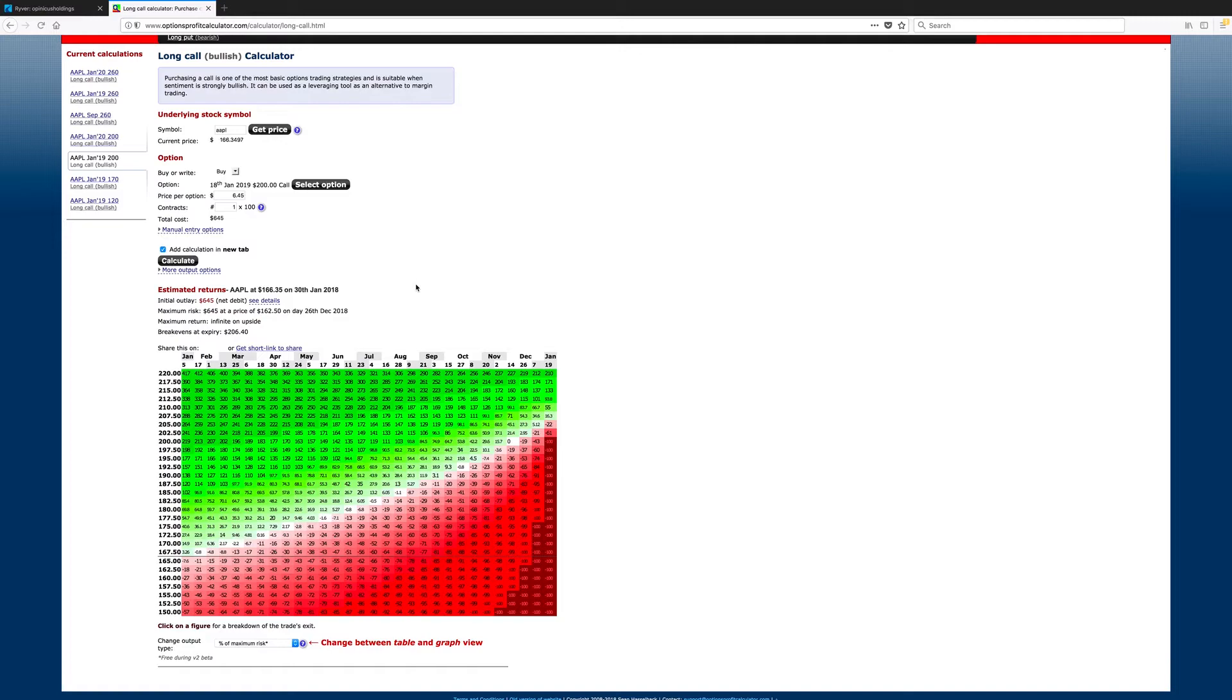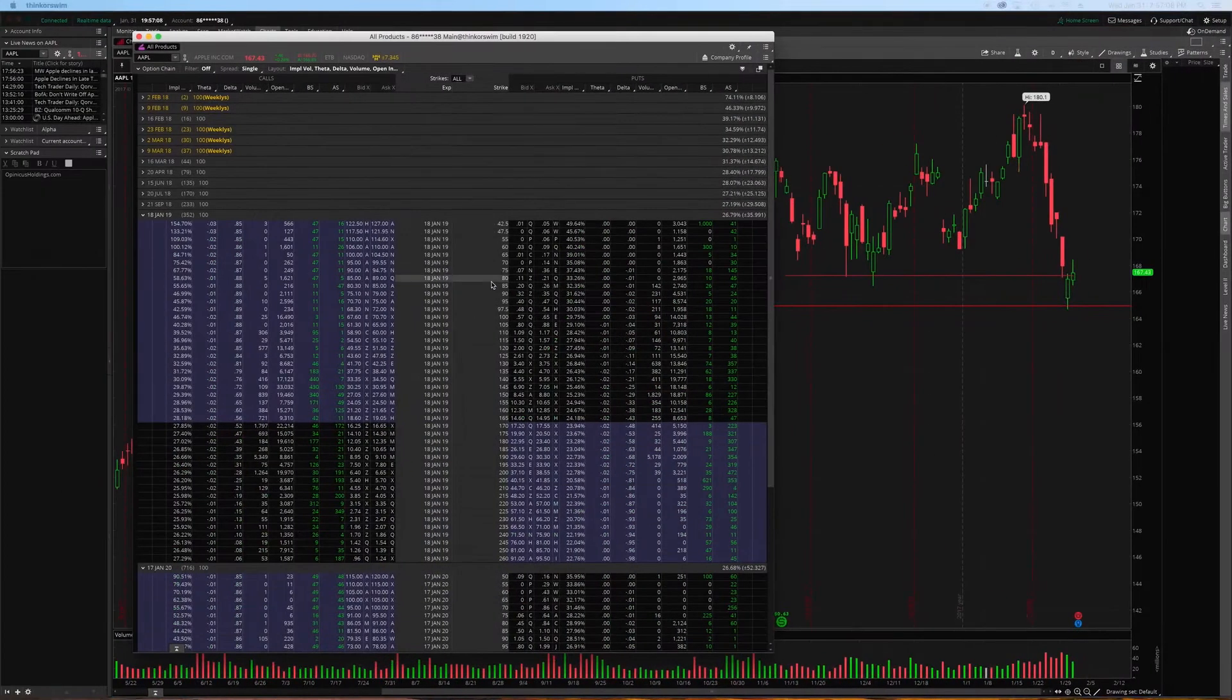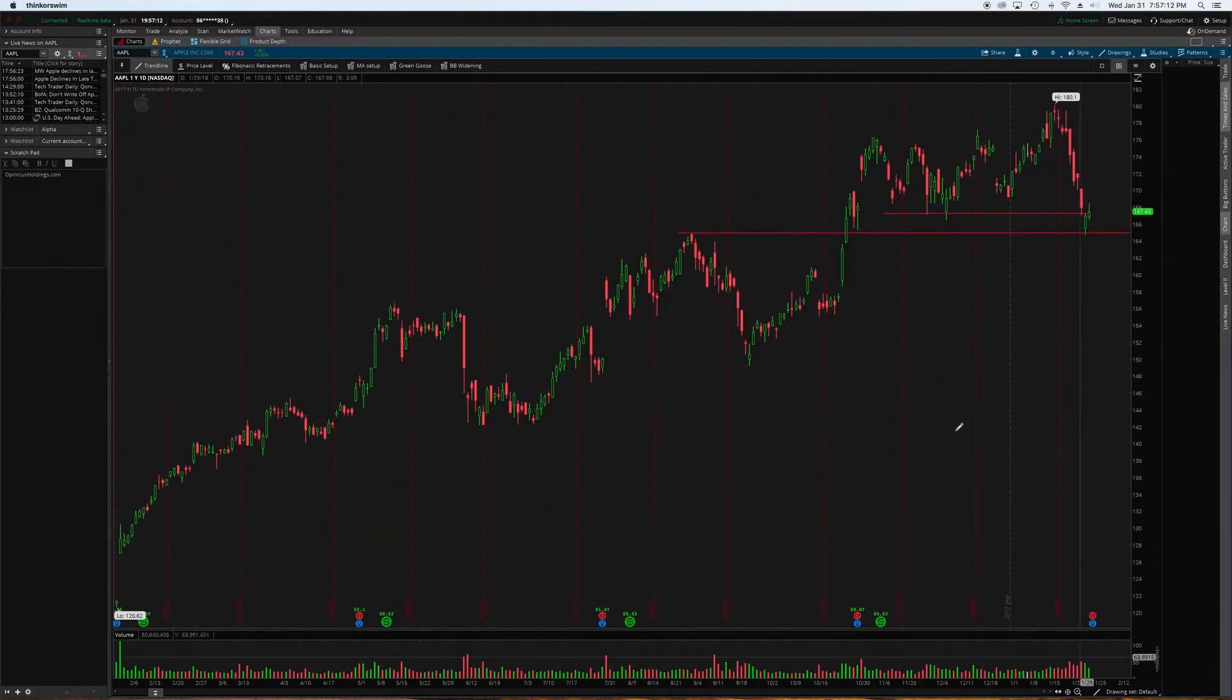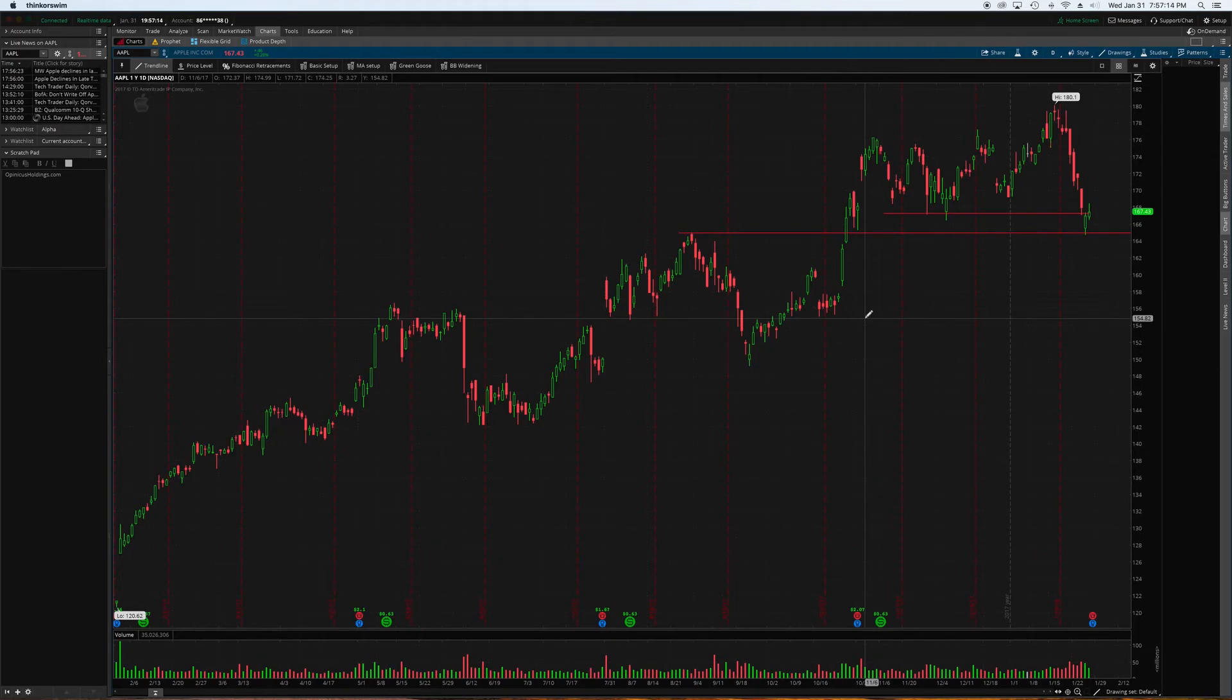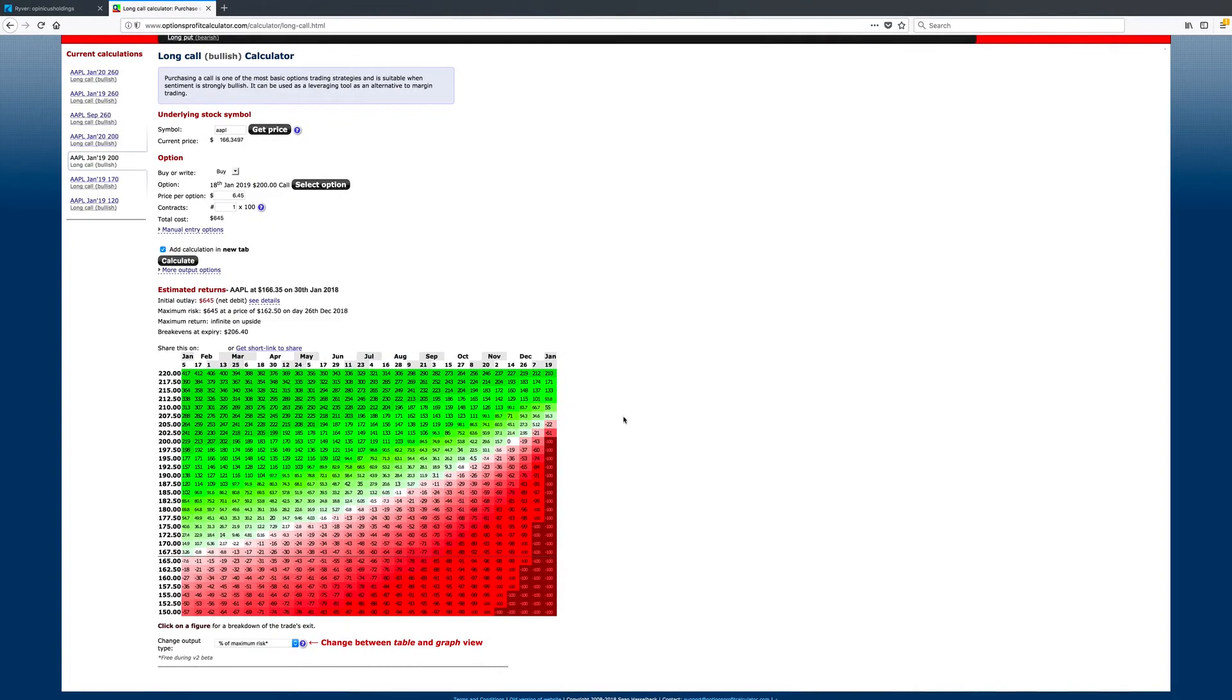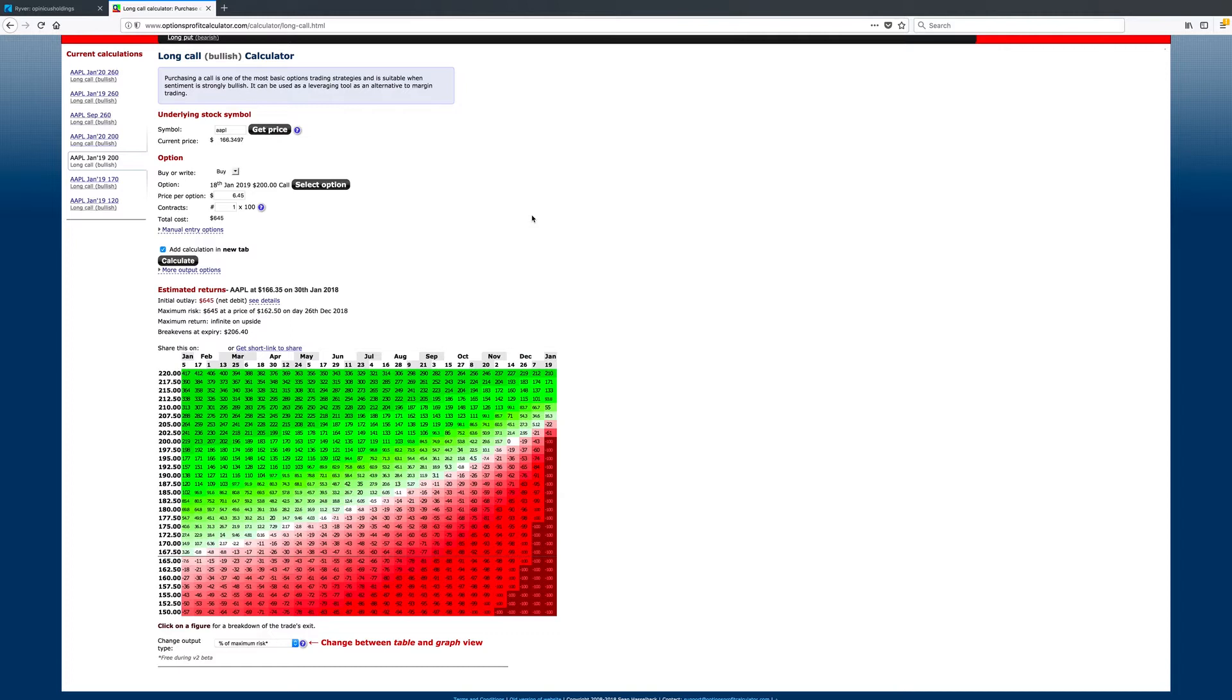Now, let's say June 17th comes around. We've got our options profit calculator here, and Apple is trading at $200 per share, just like this trader or investor thought it would be. So, at $200 per share on June 17th, this trader or investor is looking at $1,020 of profit if he had bought 166 shares.